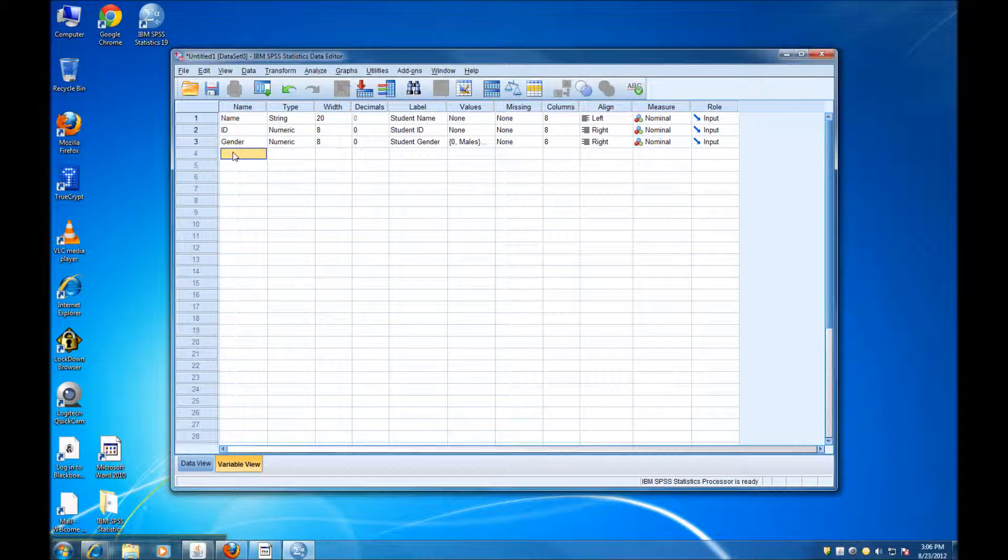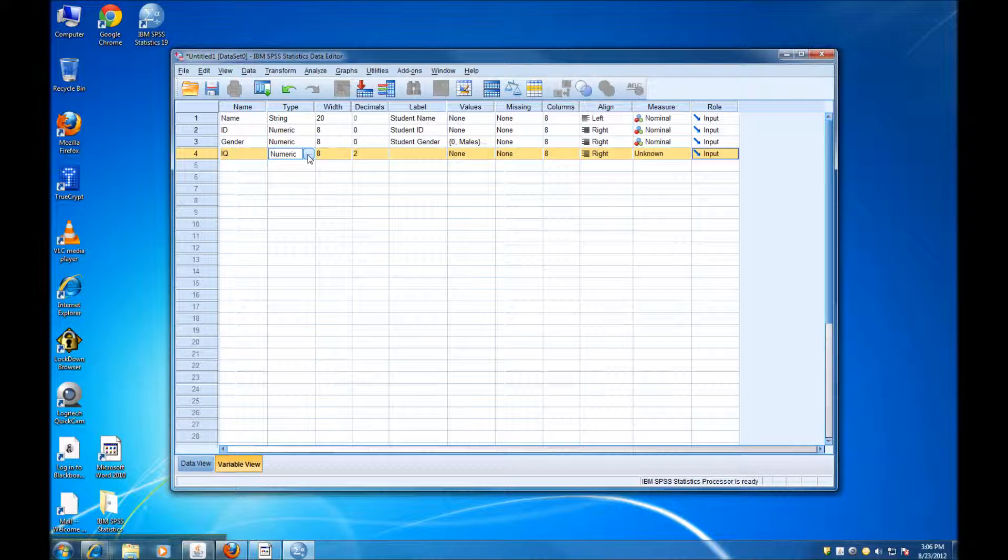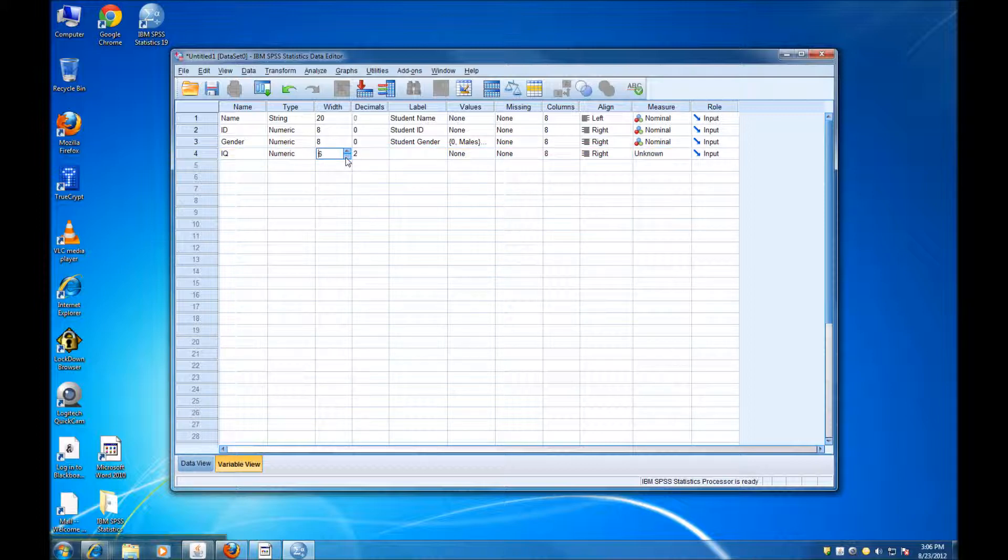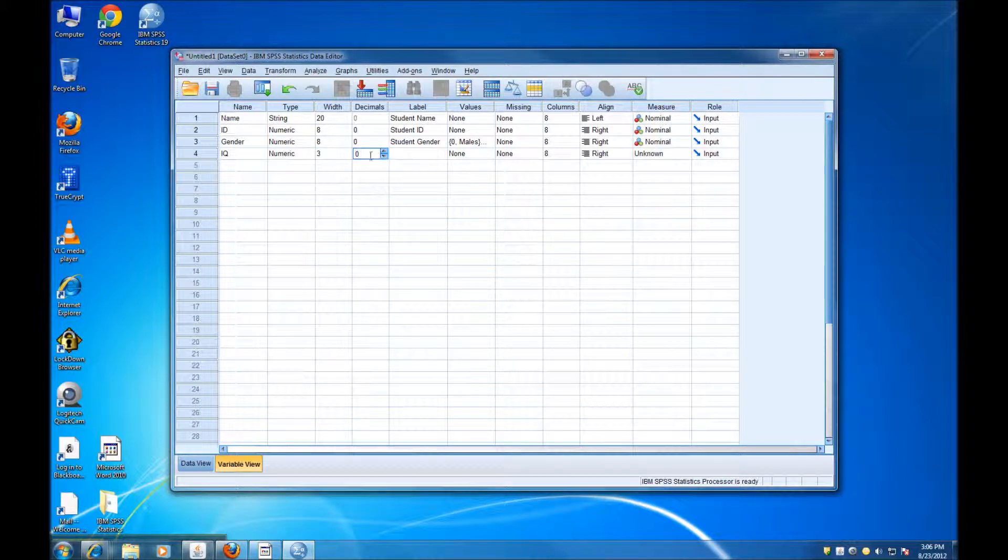The fourth variable that I want to have is IQ. IQ is also going to be numeric. We're going to use numbers, obviously, for IQs. Now the width is going to be 3, because we use up to 3 digits for IQs. We don't have any decimals, so the decimals are going to be 0. We can label it Student IQ.